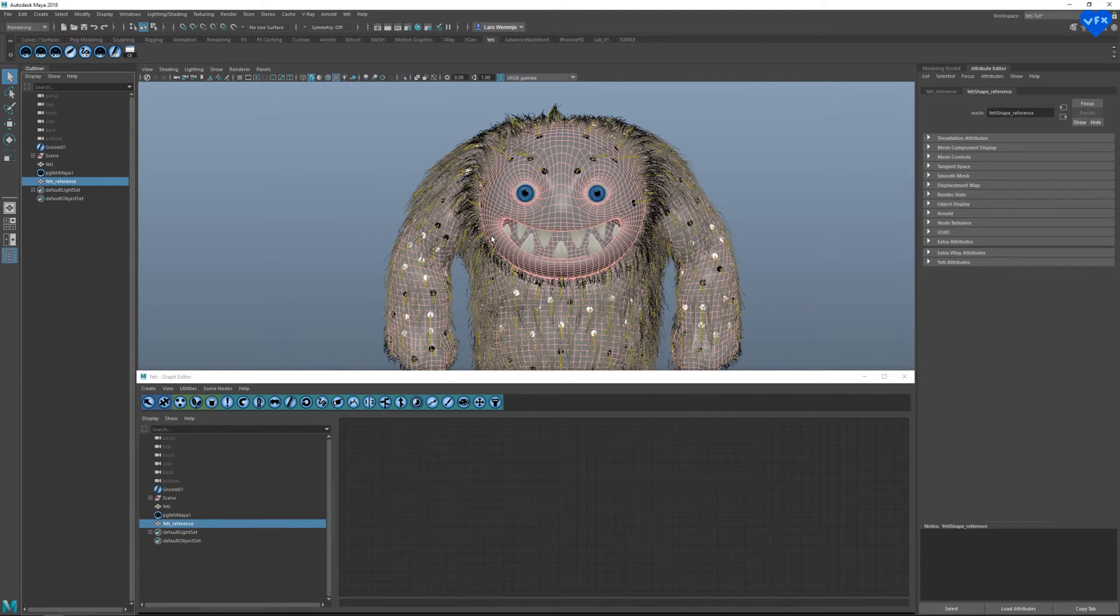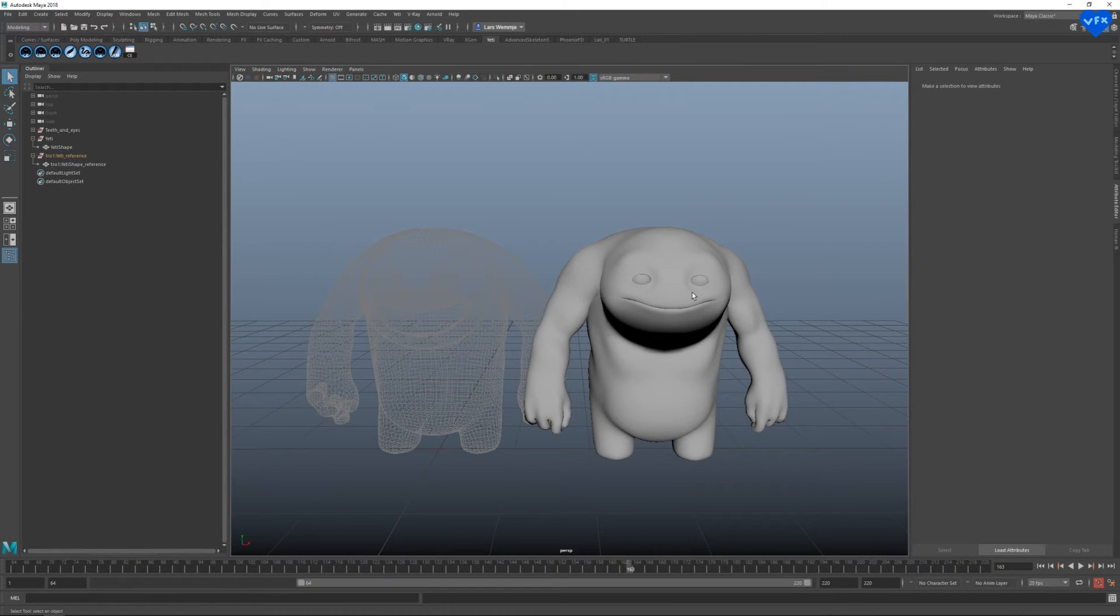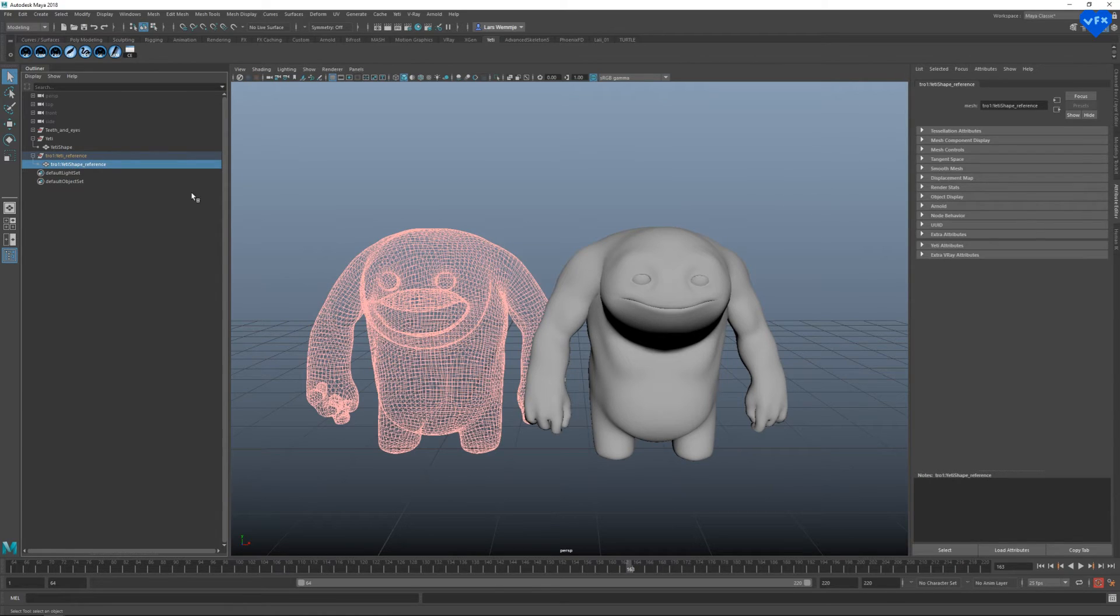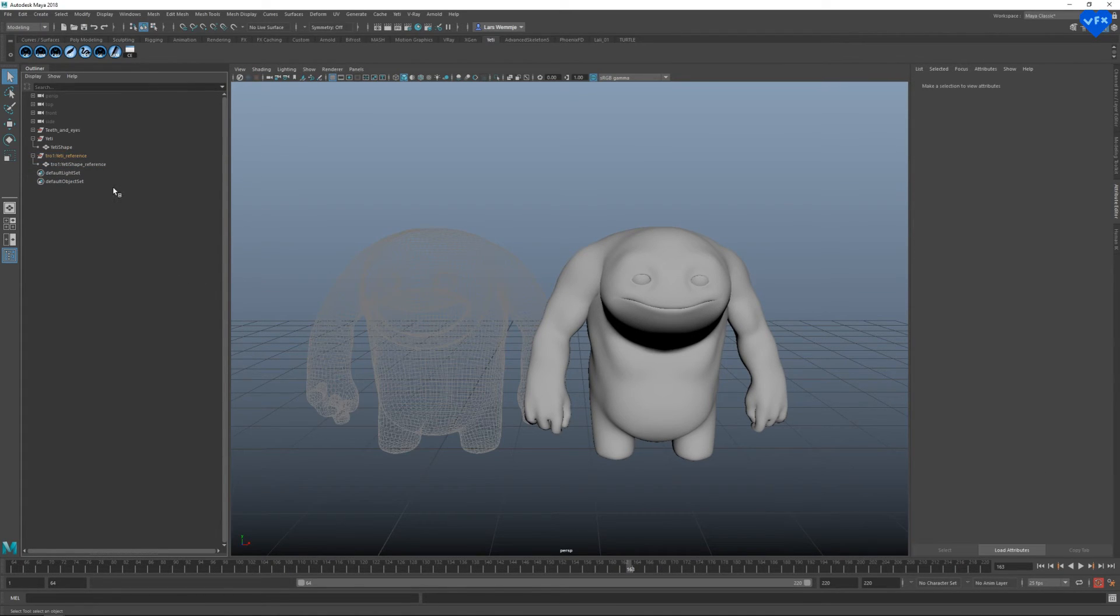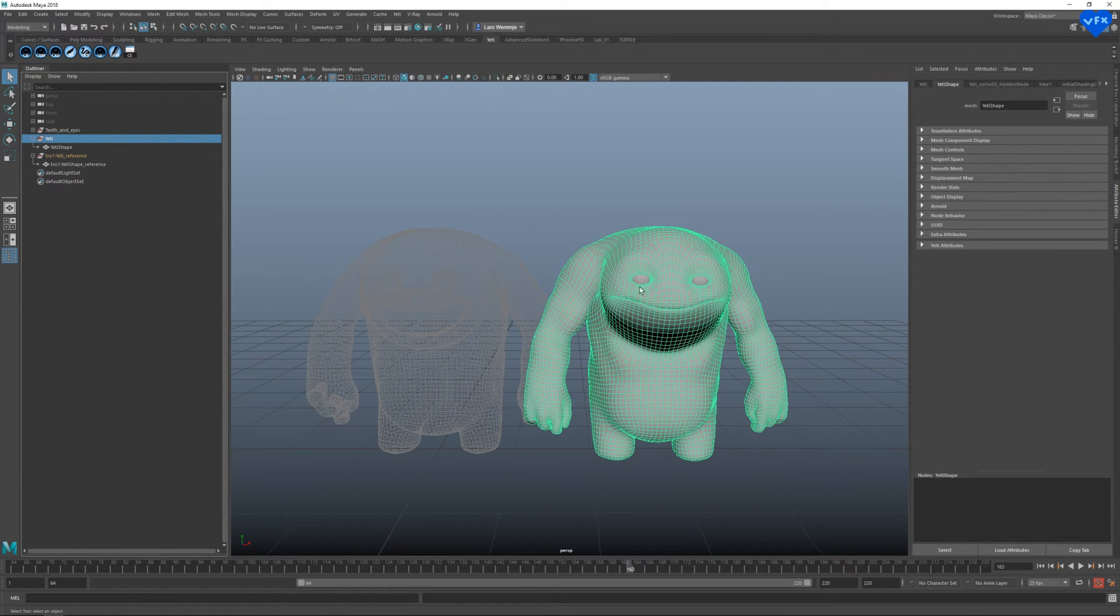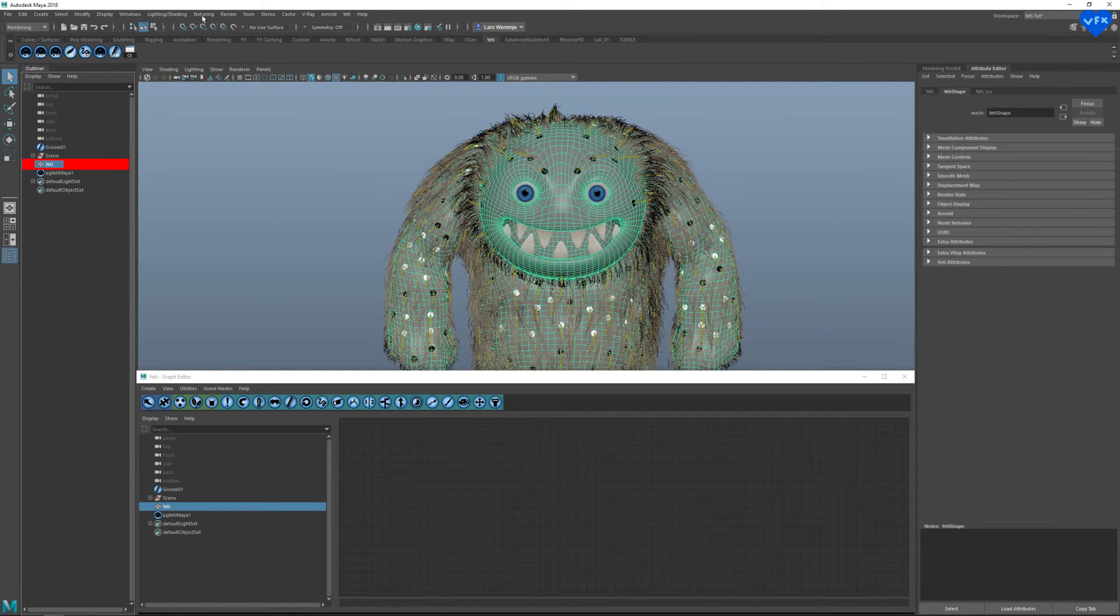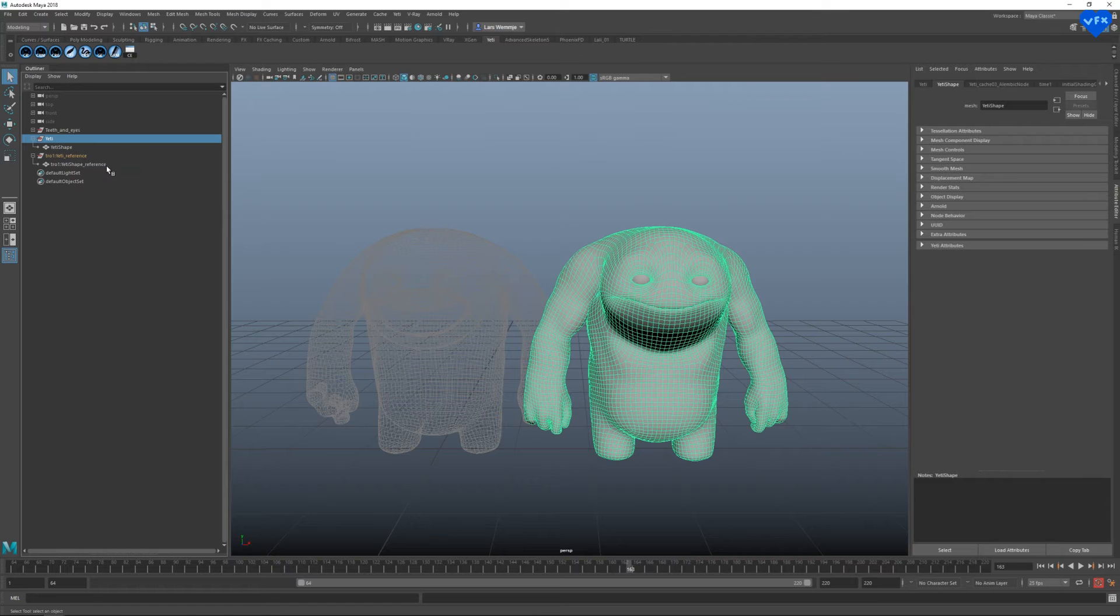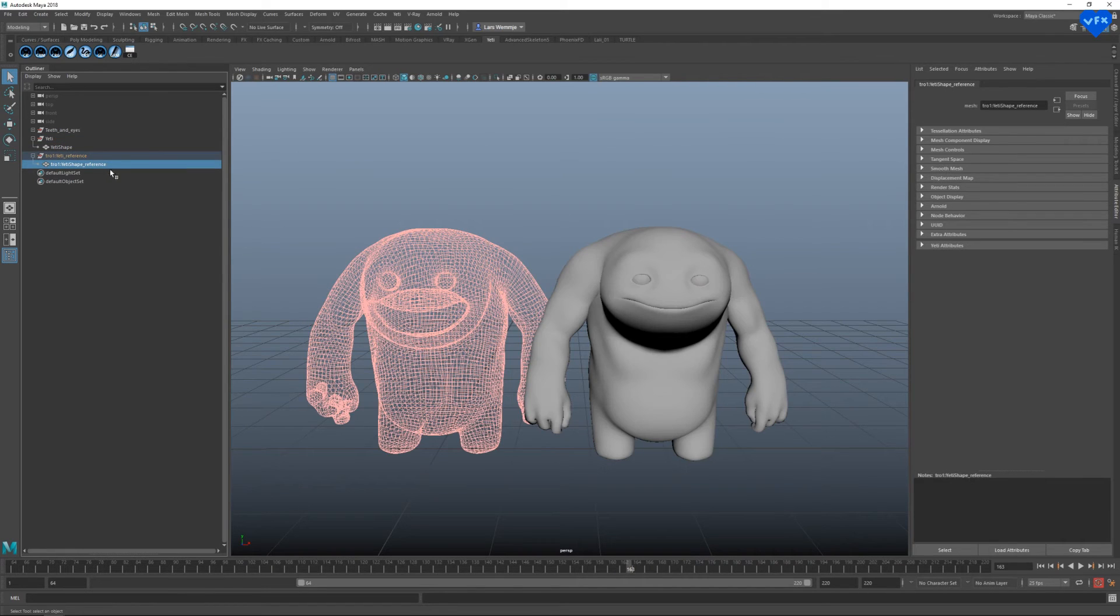Now let's switch to the animation scene, in which I've already imported the animated character and the texture reference object. But before we connect our texture reference object to our animated geo, we have to make sure that the name of our animated geo is exactly the same as the name of our hair geo in our hair grooming scene. Otherwise, we will get an error message when we try to import the groom for animation.